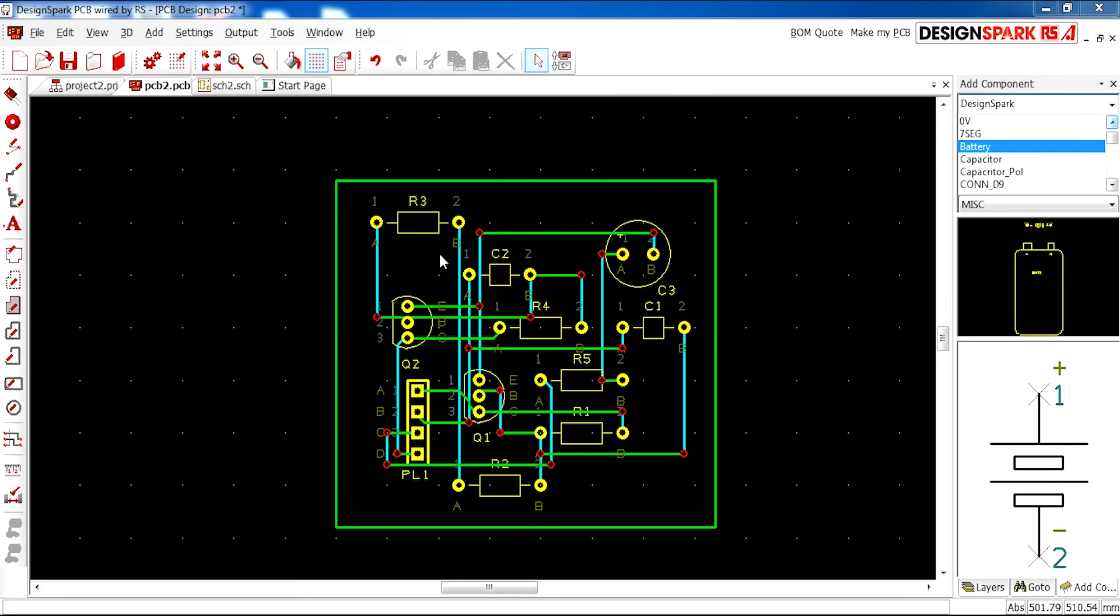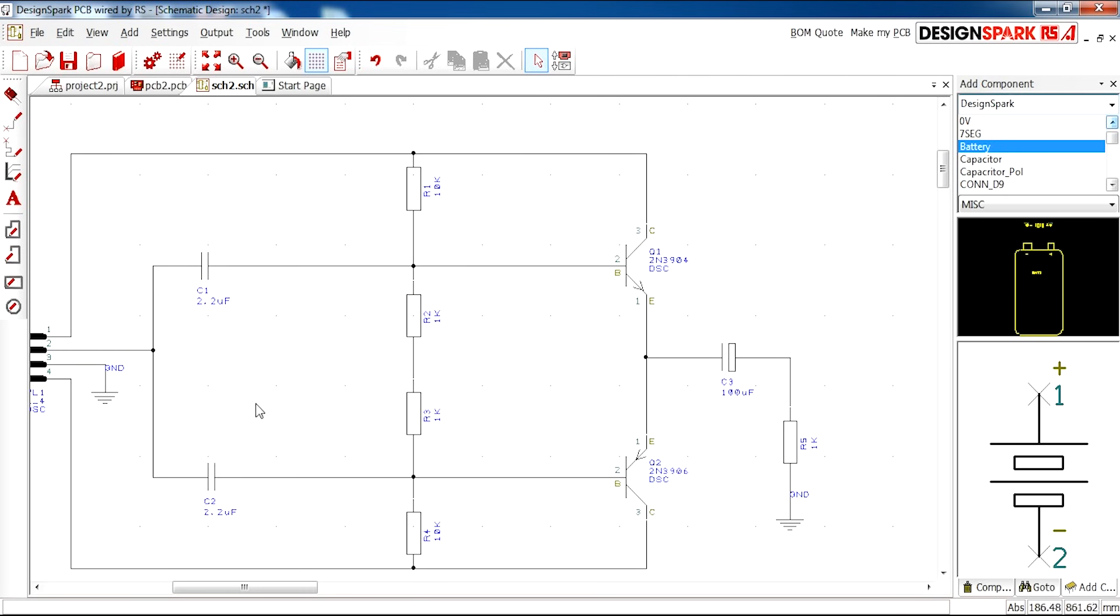As you can see on your screen now, this is what we'll be making in the tutorial series: a PCB, but firstly a schematic.